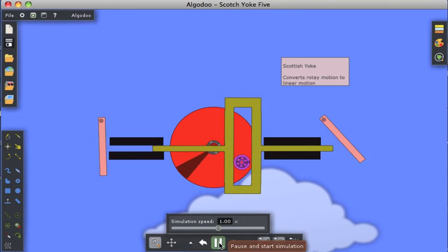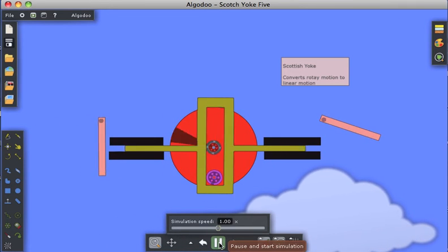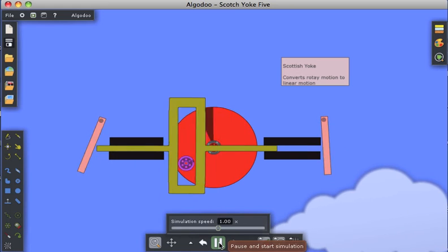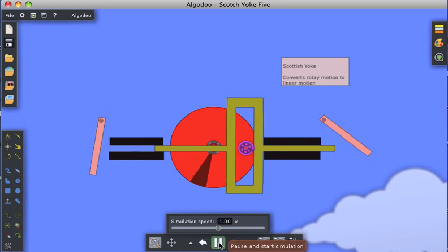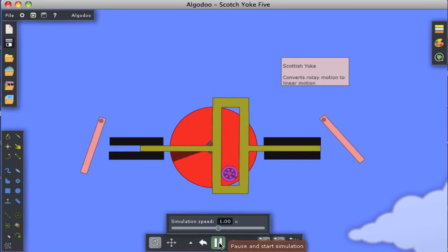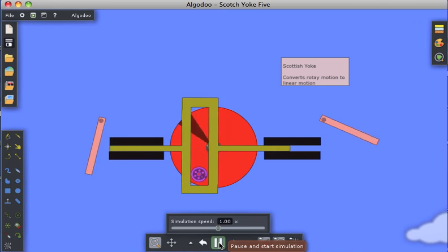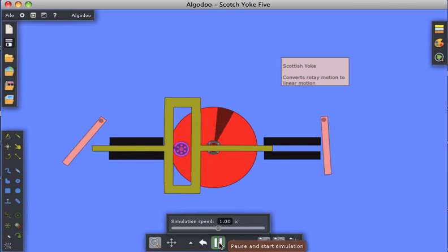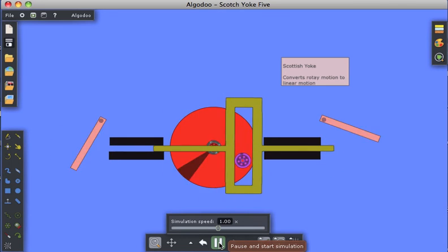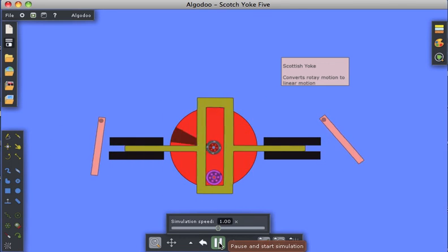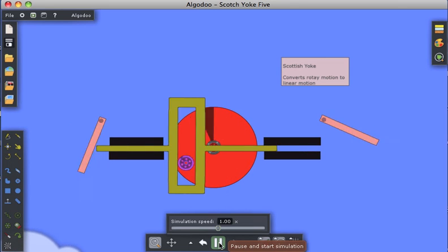As you can see, there's the pie piece in that red disk. We see that the purple axle allows the Scottish yoke piece to travel back and forth horizontally, converting rotary motion into linear motion.